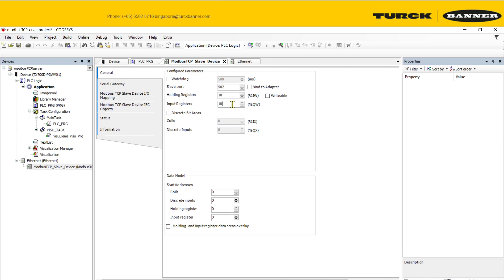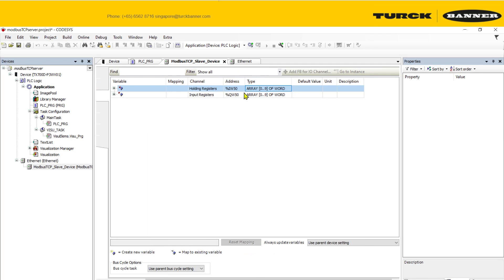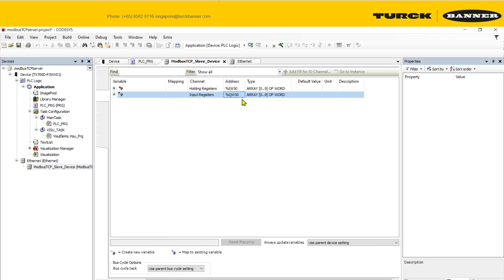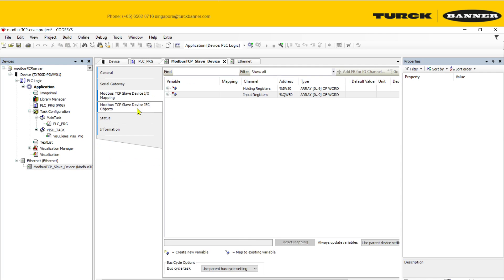You can configure as many holding registers and input registers as you'll be using. Since this is my only device, all my data will be on address IW50 and QW50. That's why I declared variables here as array in and array out for input and output.